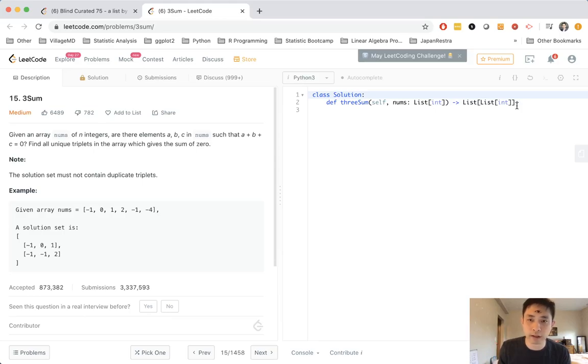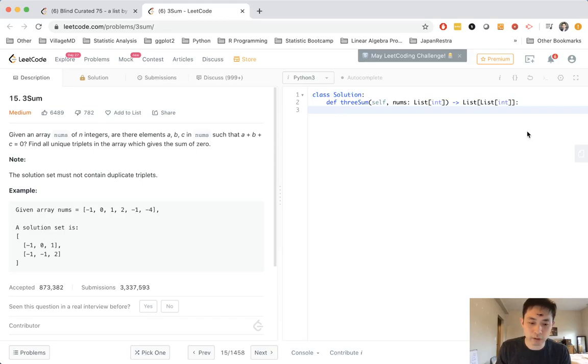Basically, normally if this were solved brute force, you could solve it in n to the third power, but you could reduce that down to n to the second power by using a 2SUM solution in the nested loop.